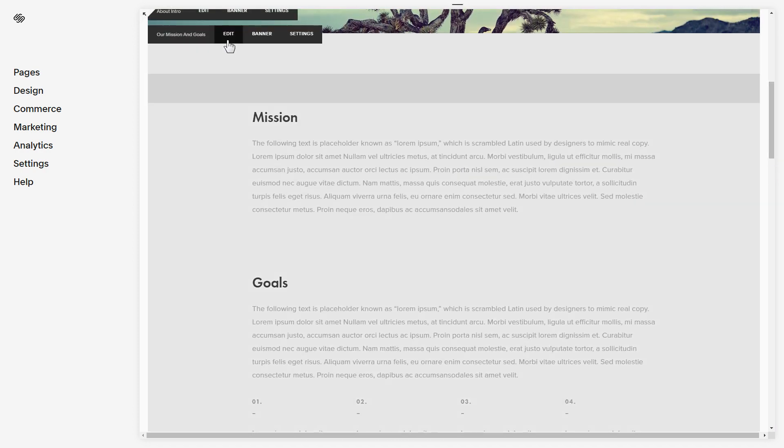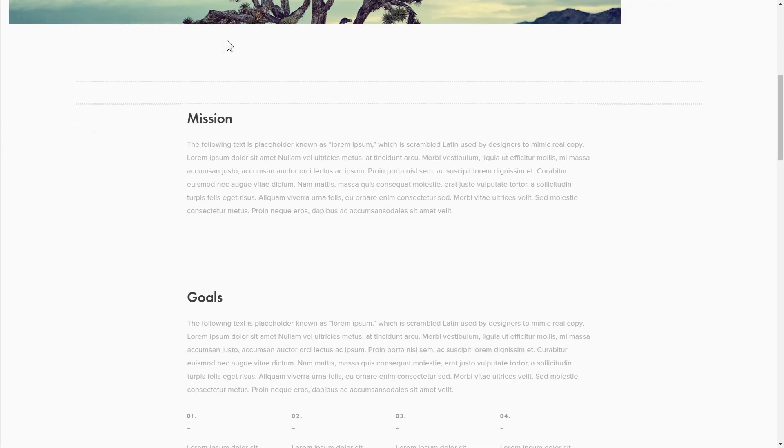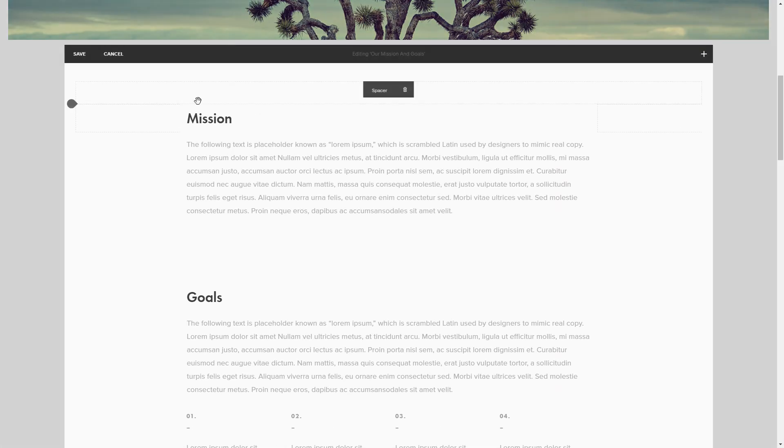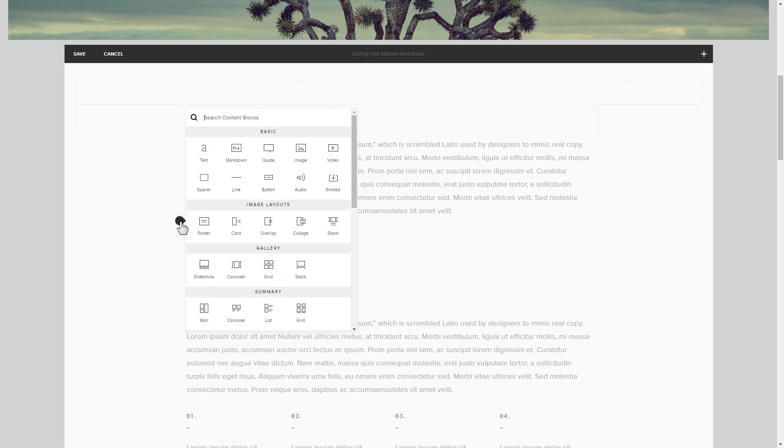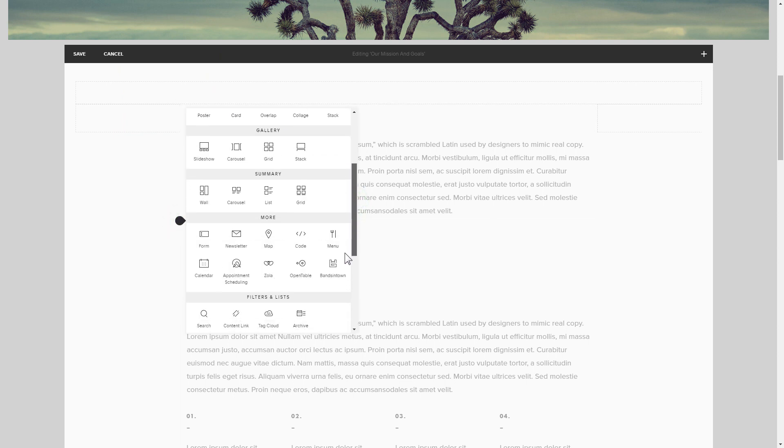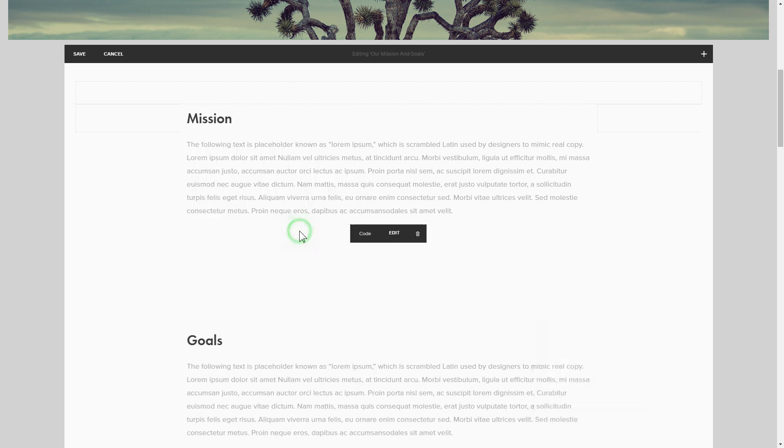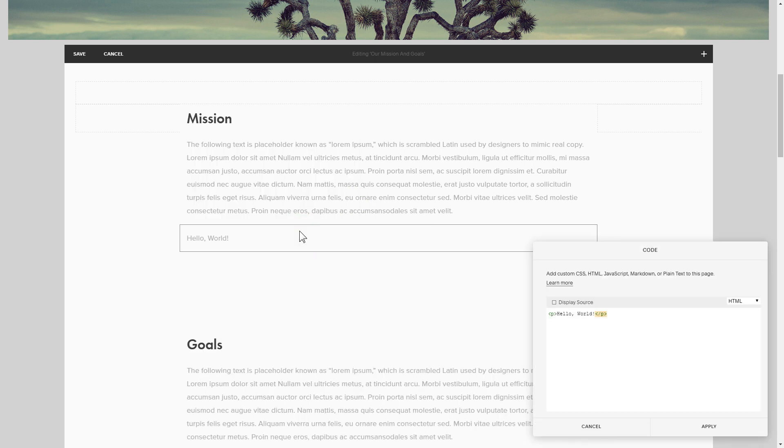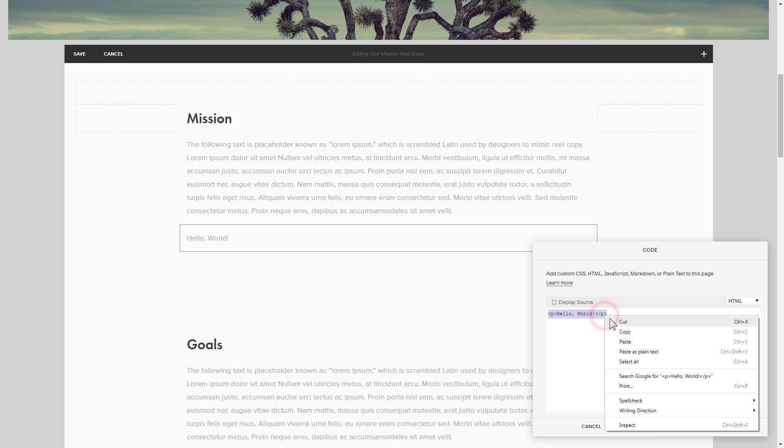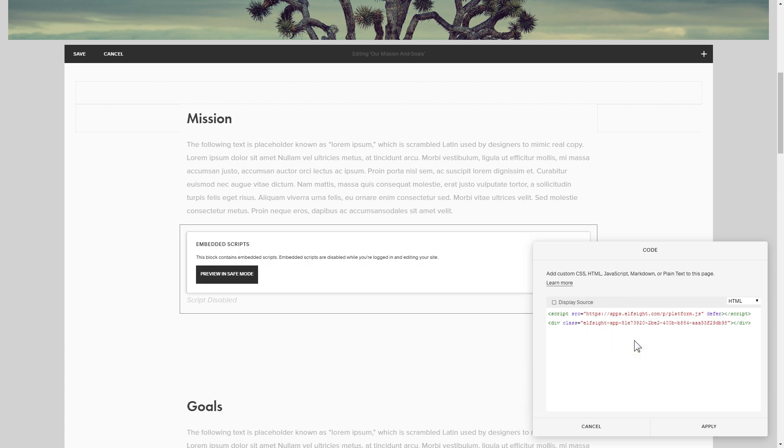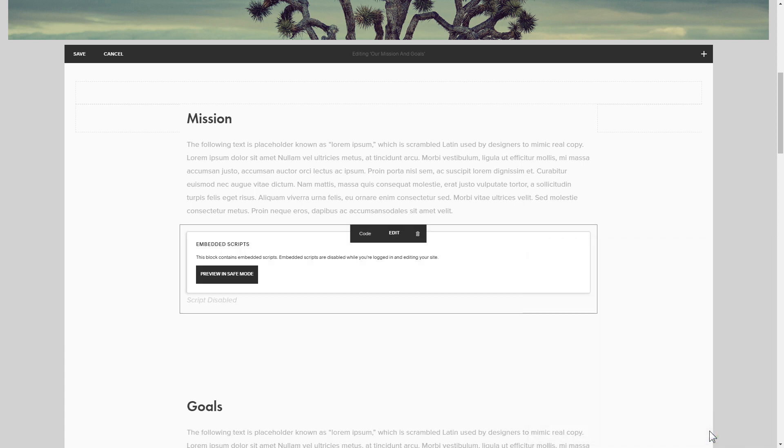Click Edit next to the place where you need to display the widget and add a code block. Paste your widget's code in this block. Save your changes.